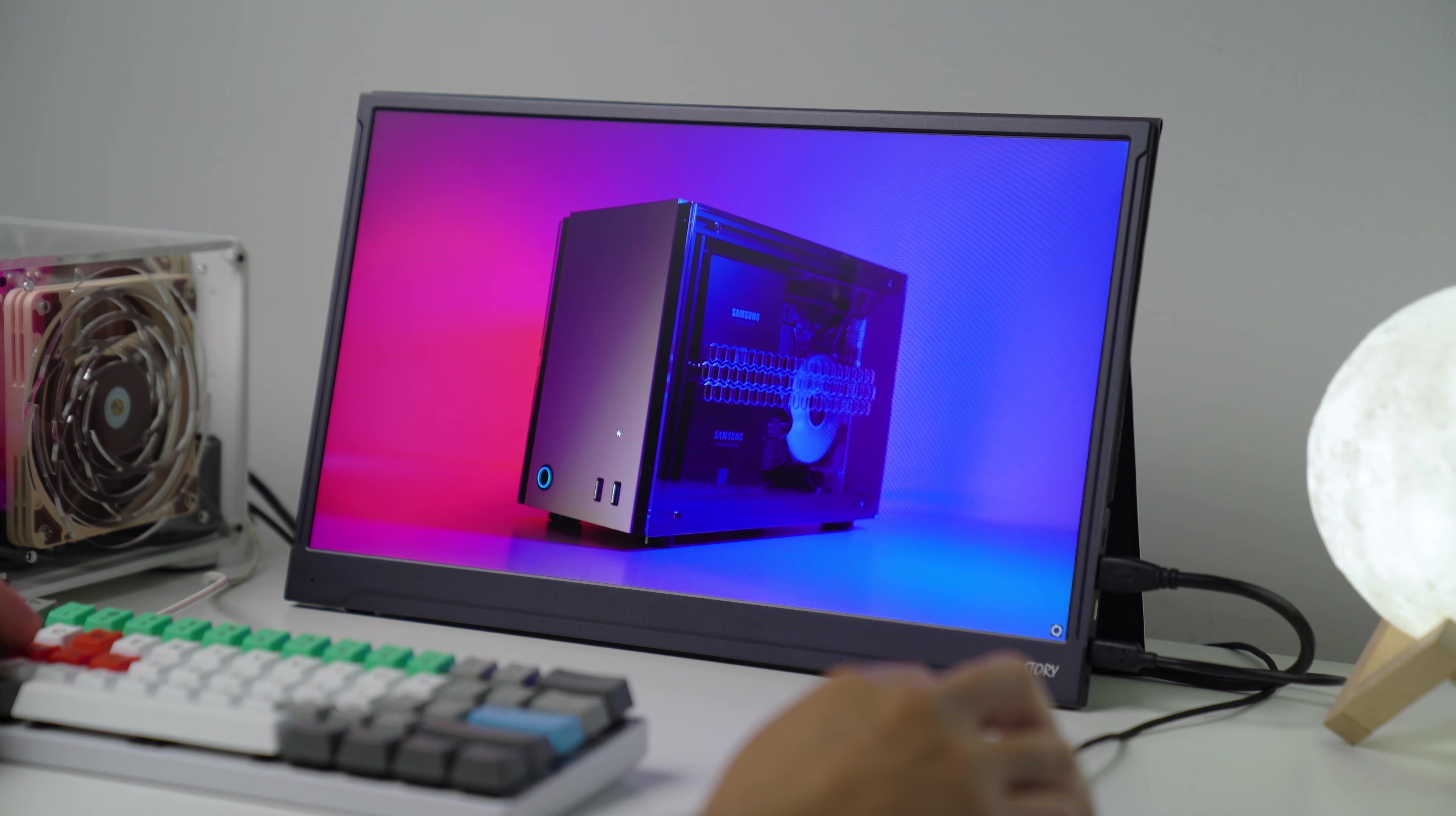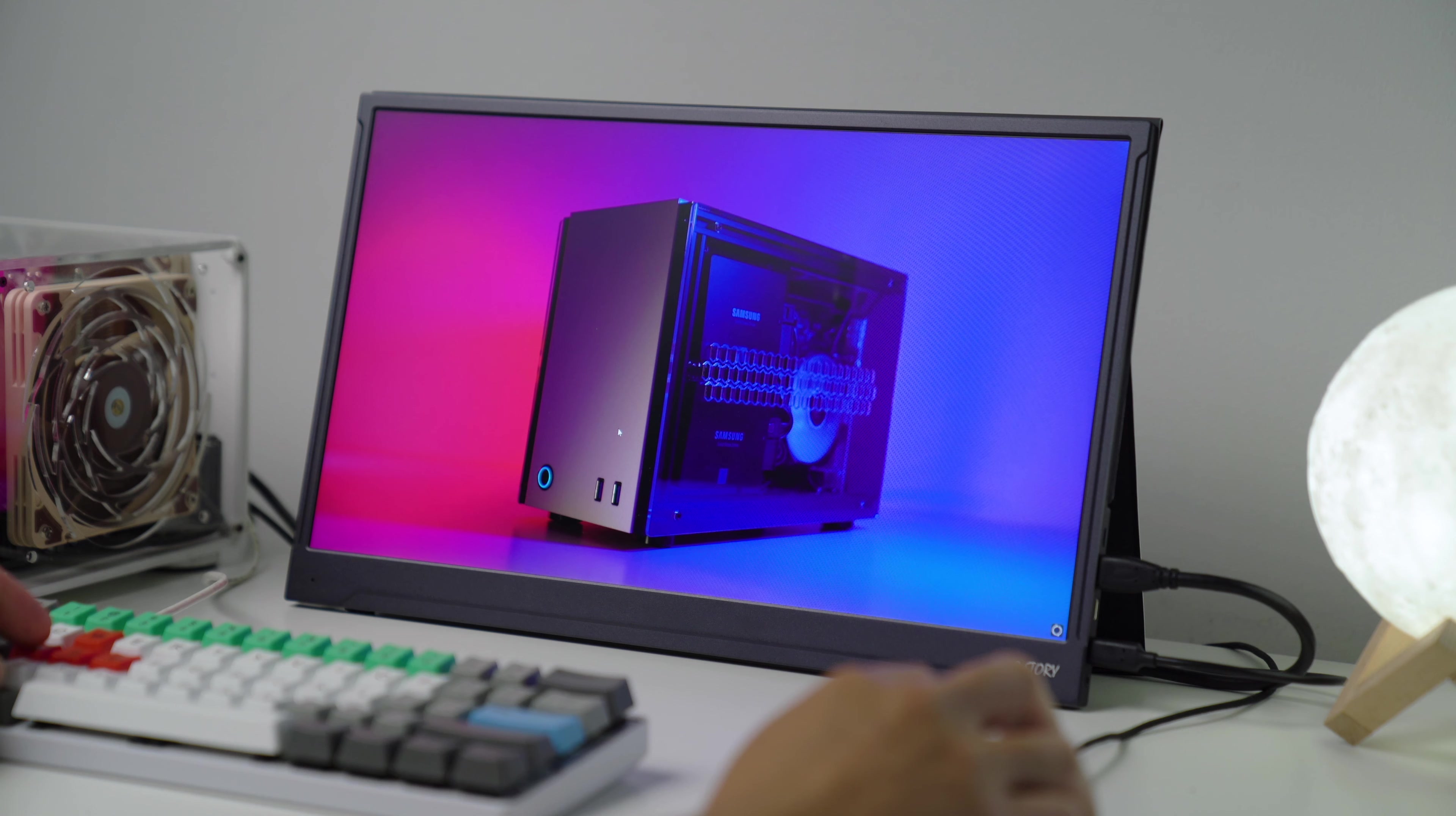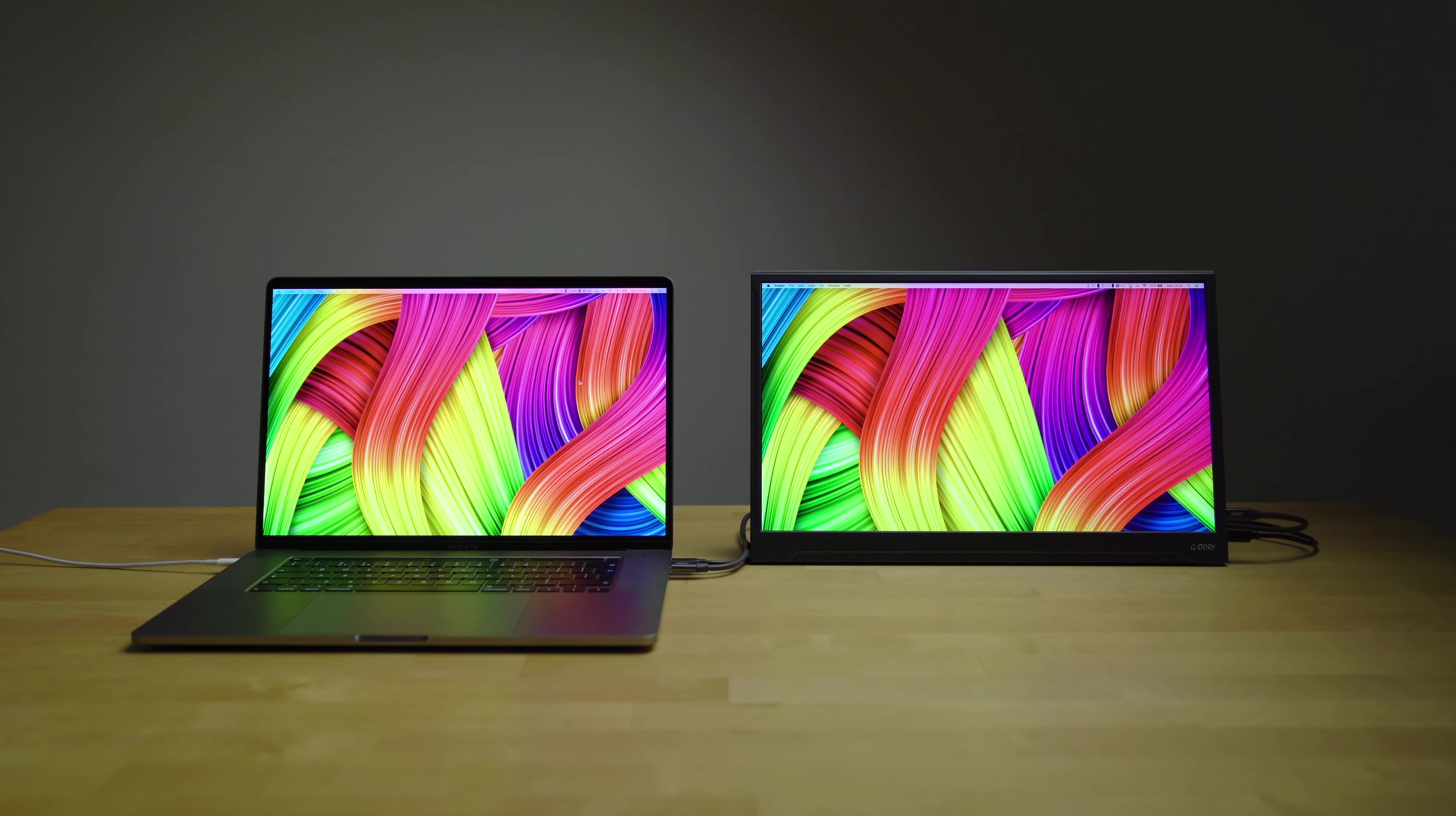Another thing I mentioned earlier on is the colour accuracy. It's not perfect and for professional work it will need calibrating. But if you compare the colours from my monitor to my 16-inch MacBook Pro, it's pretty close. And like I said before, the colours are accurate enough to edit things like a YouTube video.